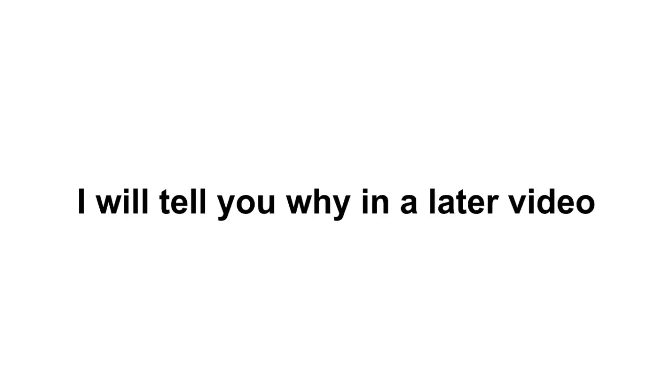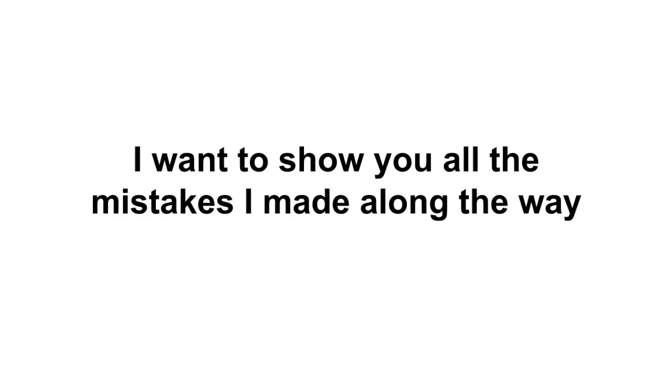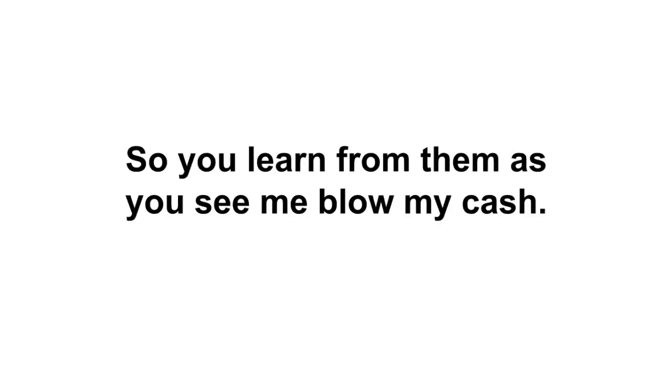I wanted to show you all the mistakes I made along the way so you can learn from them as you see me blow my cash. I mean, why should you waste money like I am as I'm trying to learn Facebook ads? Hopefully I can help you out and save you some money.